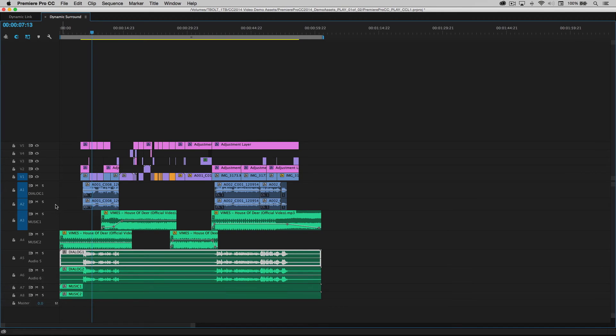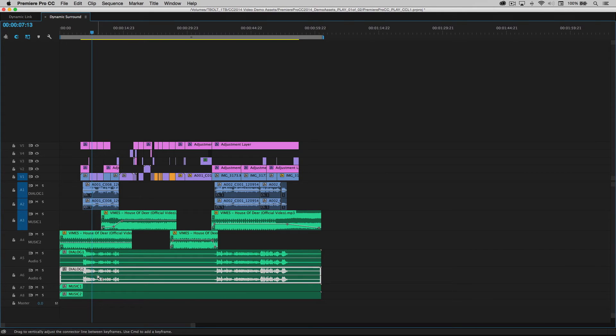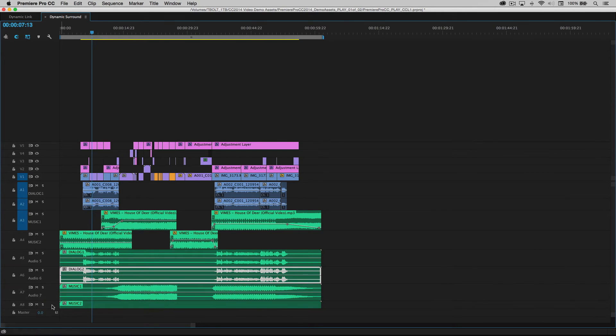All the dialogue originally on track two is now here on track six and the music, etc.